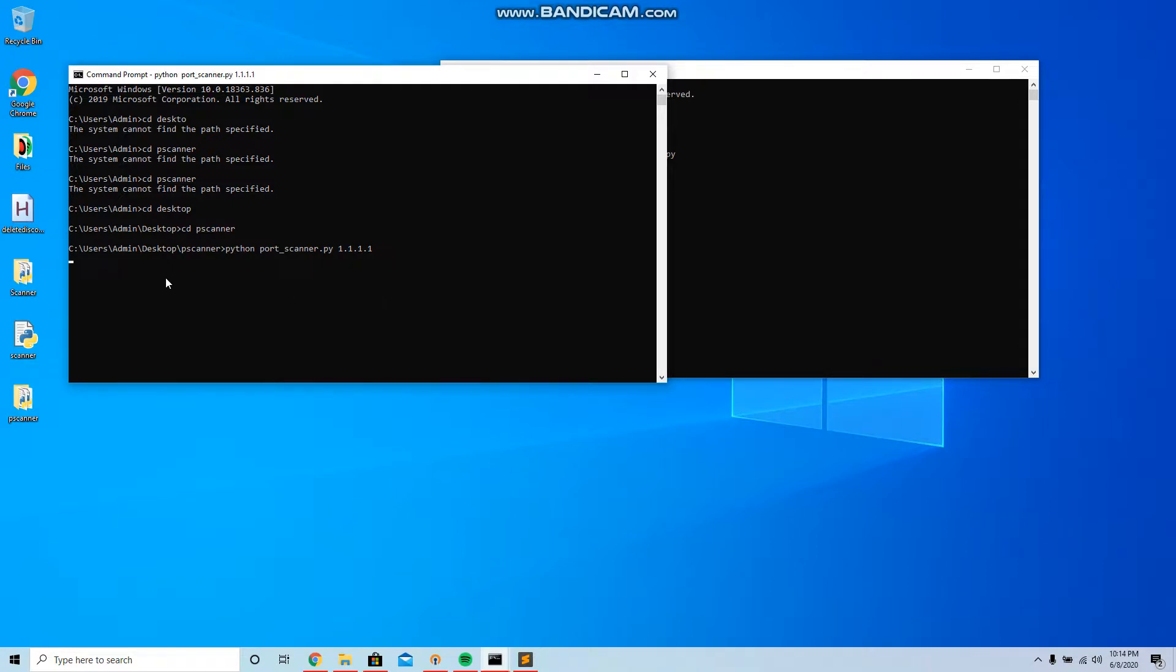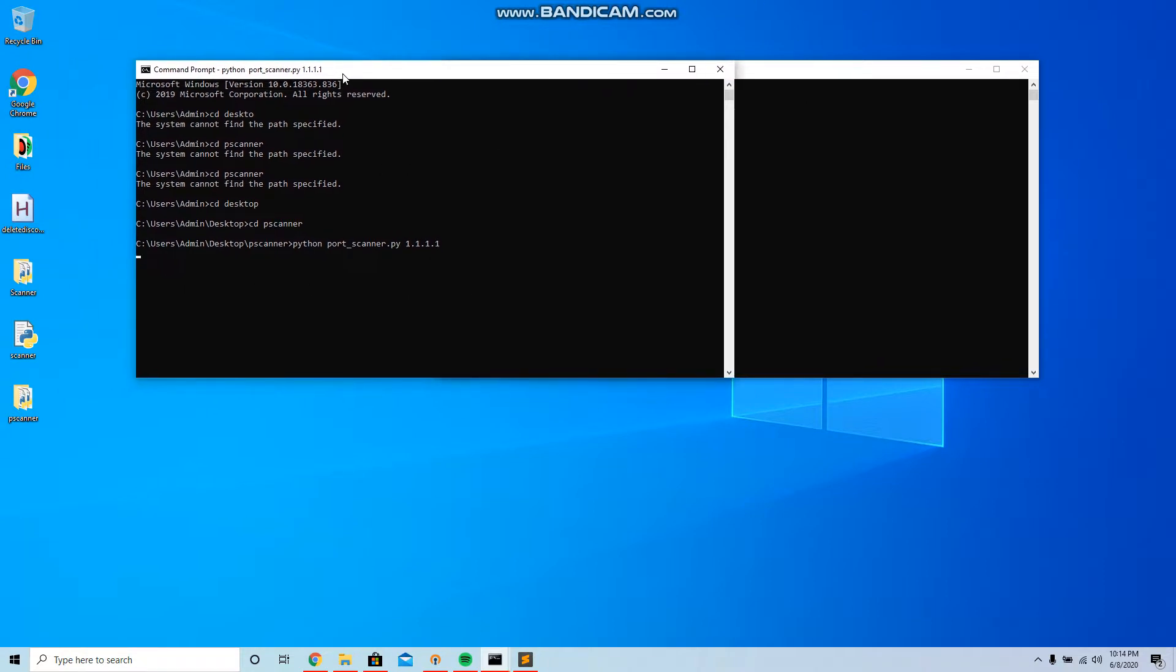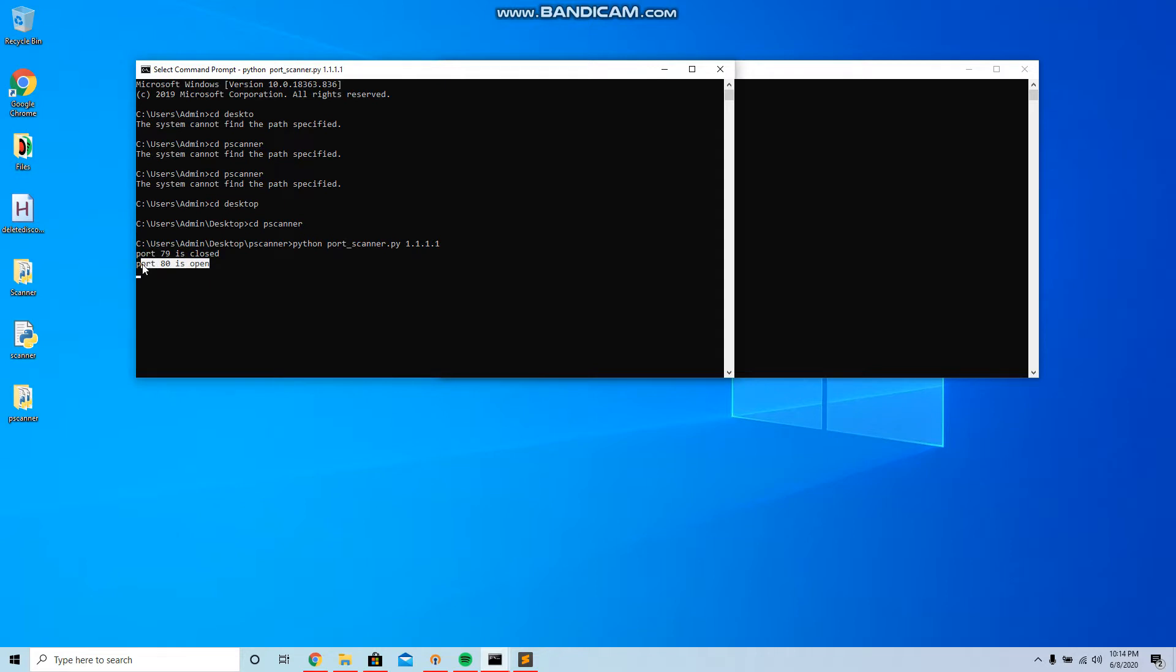Over here it's gonna start at 79 just like what I wrote in the script. 79 is closed. And when it catches a port open, this is gonna show the port and if it's open or closed. And there we go, 79 is closed and port 80 is open.